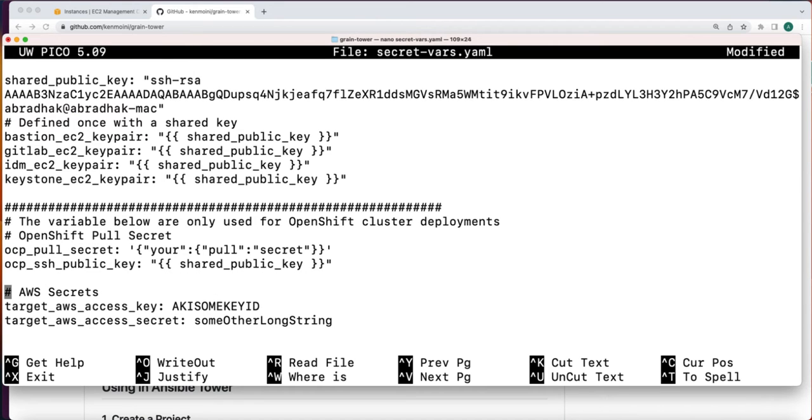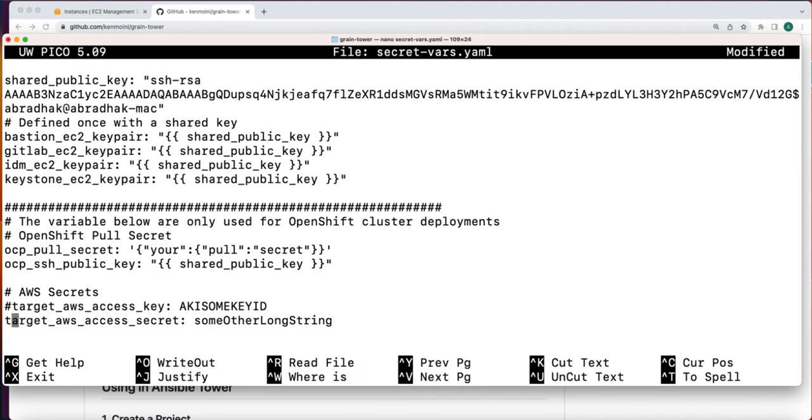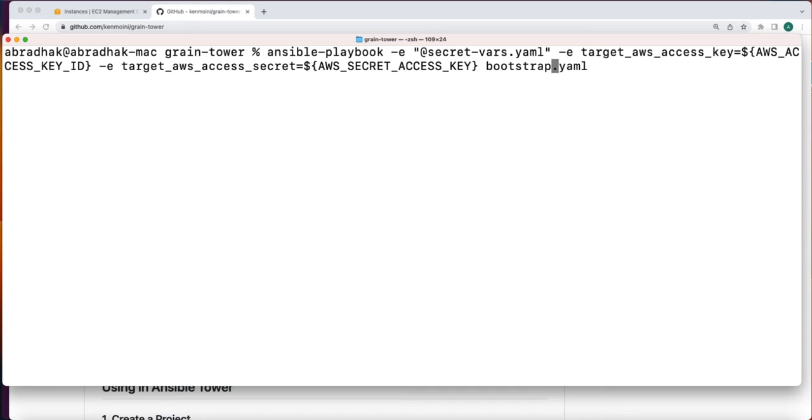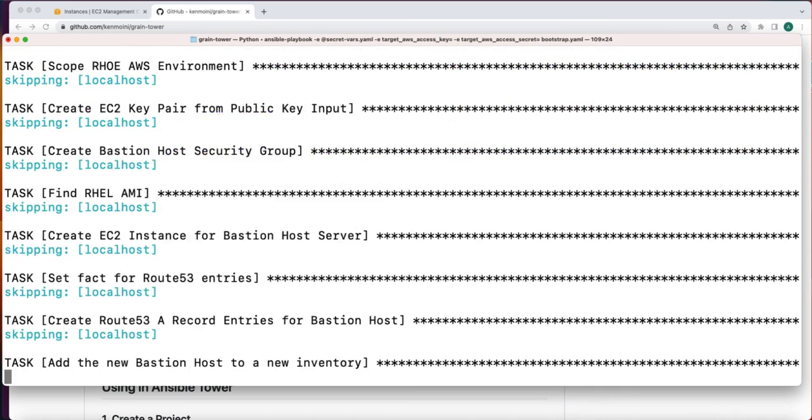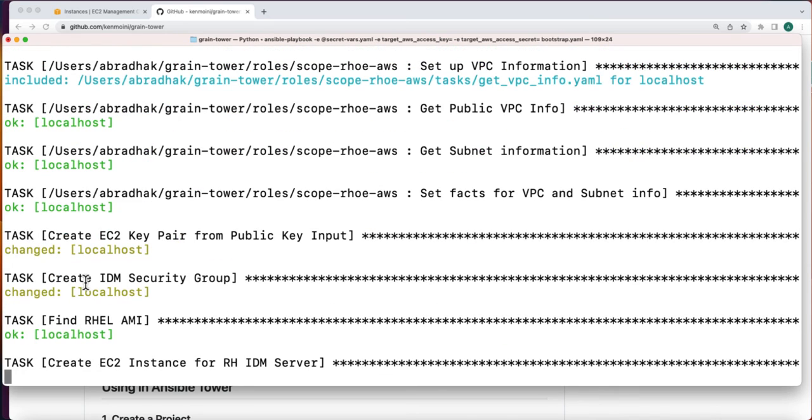Since the RHIDM server is going to be created on AWS, we need the access key and the secret. I am going to comment here and going to pass them as a parameter into this particular playbook. Now we will run the Ansible playbook with the secret-vars.yaml file passing the variables and also the AWS credentials. This process will take some time.